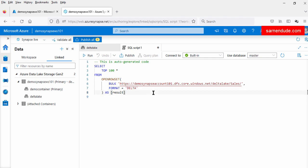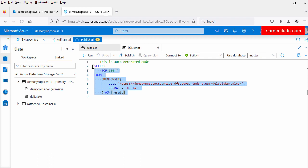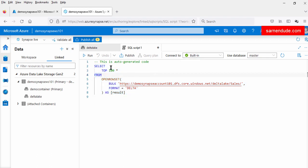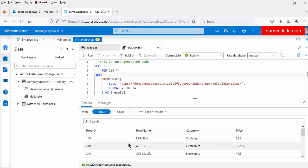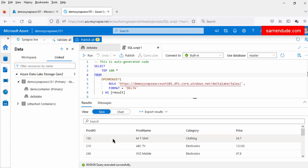So to explore the data of the delta files, we have to run this SQL script on the serverless SQL pool. Now let us run this script. These data are displayed from the delta lake files. Here we can see there are total four columns in the delta lake file: product ID, product name, category, and price.